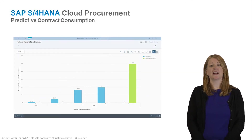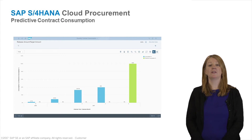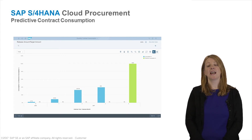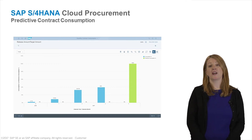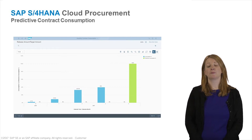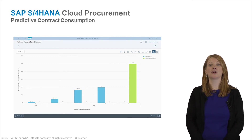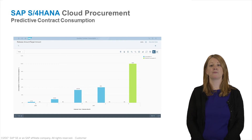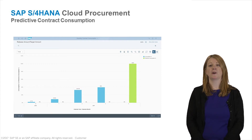With SAP S4 HANA Cloud Edition 1705, we will be releasing our very first use case in the area of S4 HANA procurement. Contract management is a very important part of the procurement process. If a contract is to expire ahead of time, we may lose time in negotiating a brand new deal with our vendors. So what if we were able to forecast that a contract could be consumed ahead of time? In this situation, the buyer could proactively start a sourcing activity and begin negotiating with their vendors, potentially getting a much better deal for their company.